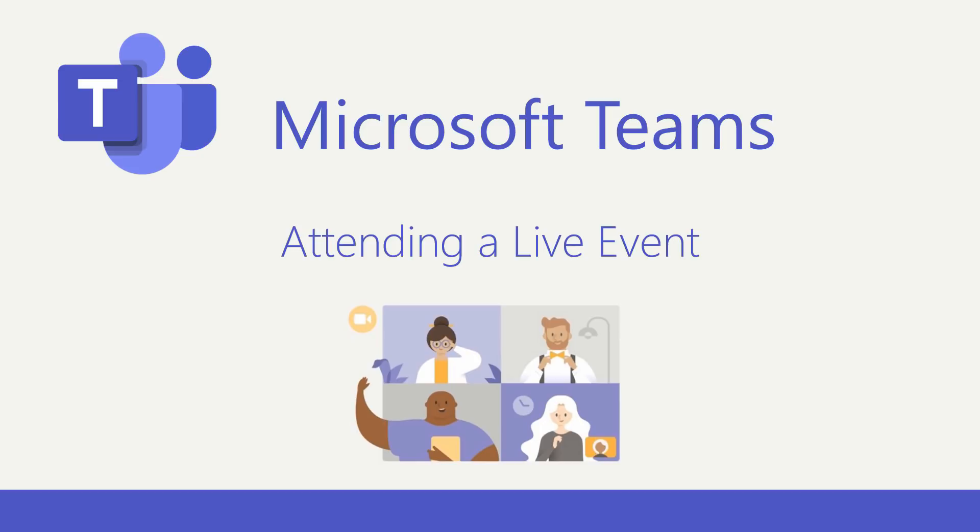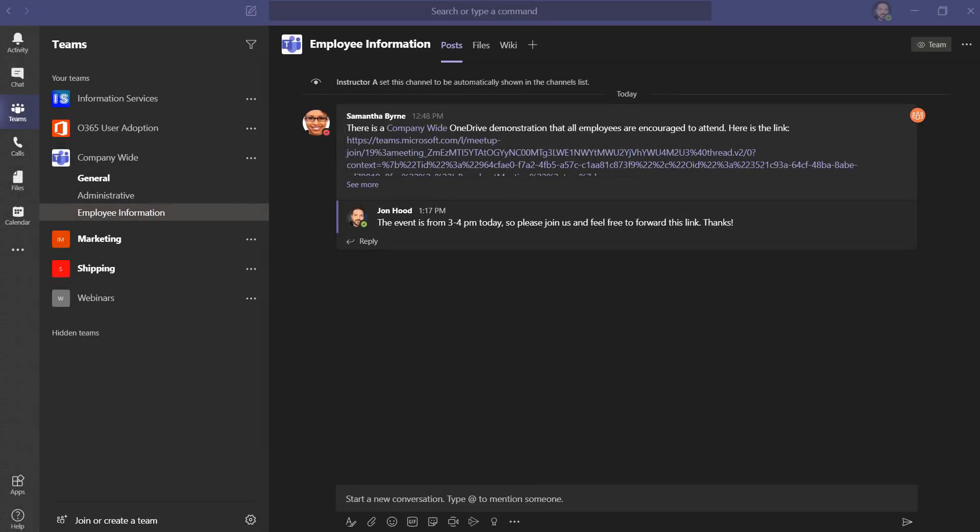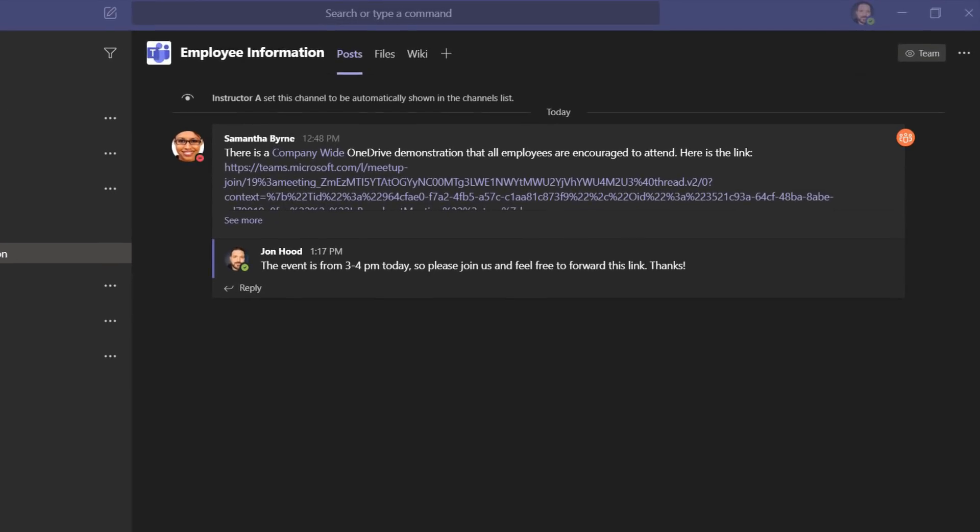However, if you already have Microsoft Teams, you don't need to view it on the web. If you're a regular Teams user and you have the application installed on your computer, all you need to do is follow the link that was provided.